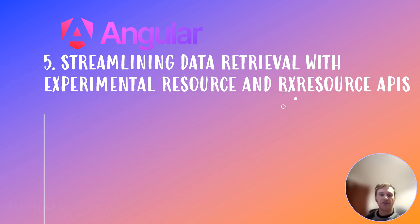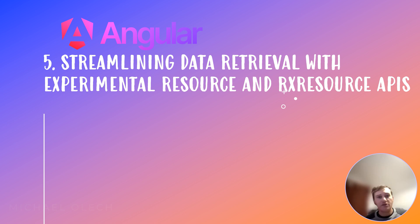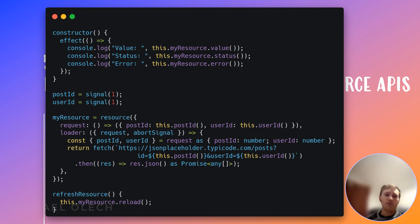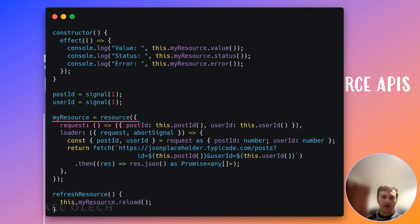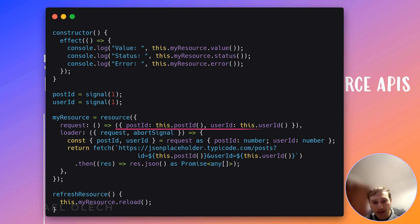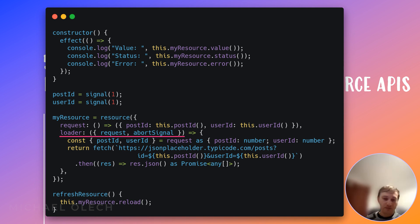The last new feature in this release is streamlining data retrieval with the experimental resource and RxResource APIs. Managing asynchronous data retrieval can be cumbersome. Angular 19 introduces experimental APIs — resource and RxResource — designed to simplify this process. These APIs provide a unified approach for data retrieval using both promises (resource) and observables (RxResource). The first parameter is a callback returning a request object, and another parameter is a function callback that processes the API request using the fetch API.